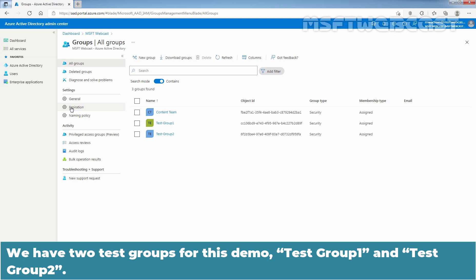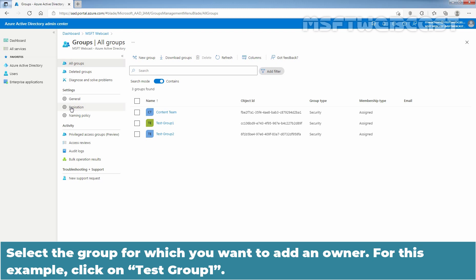We have two test groups for this demo: Test Group 1 and Test Group 2. Select the group for which you want to add an owner. For this example, click on Test Group 1.